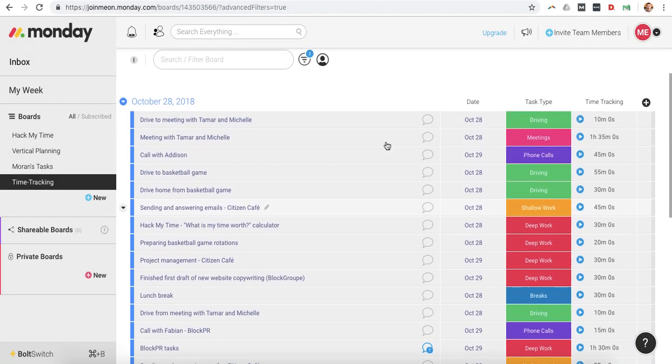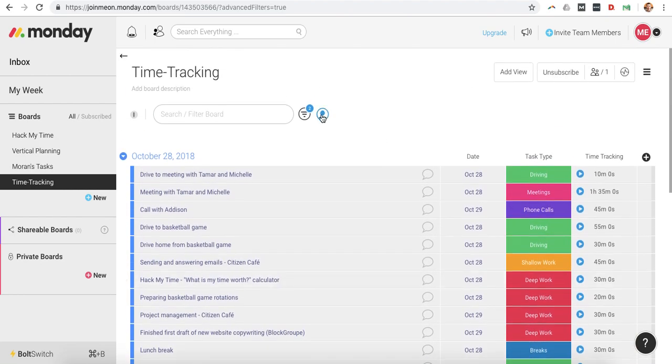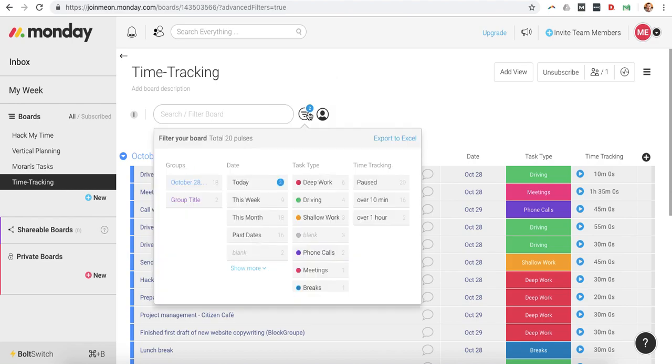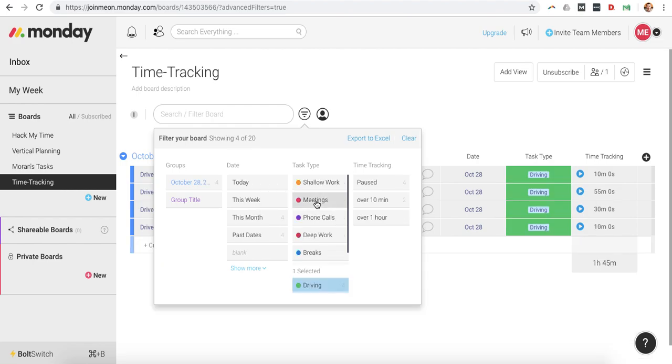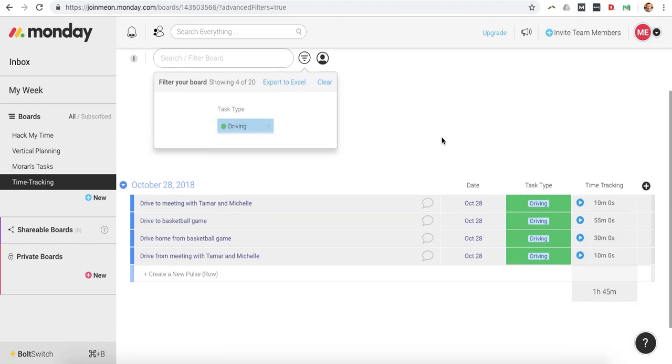Once you have all your tasks for the week, you're going to want to go back and you're going to start filtering out and seeing where you're investing most of your time. So for example, if I want to know so far this week how much time I've spent driving, I can filter through driving. And then I can see here I spent an hour and 45 minutes on driving.